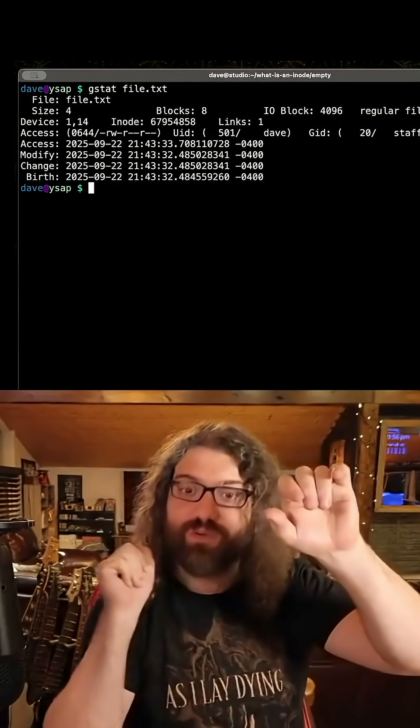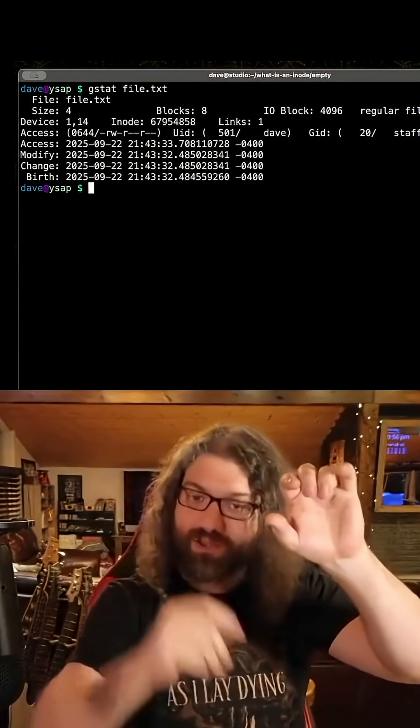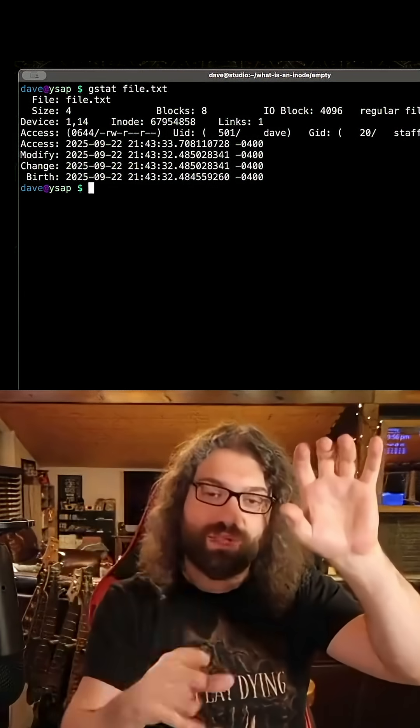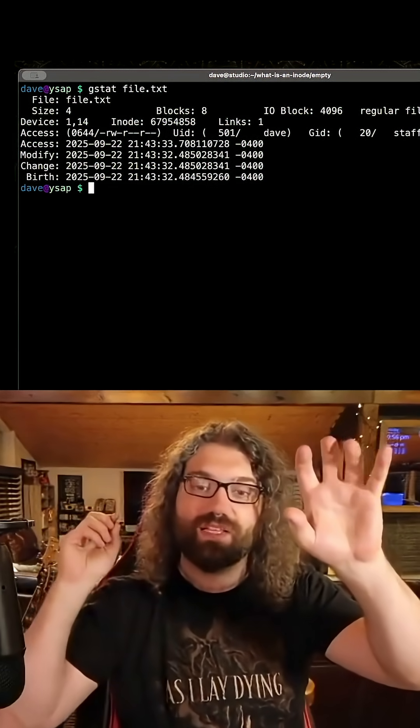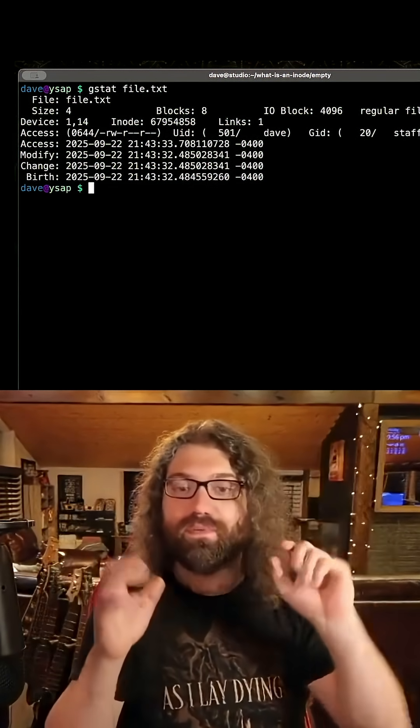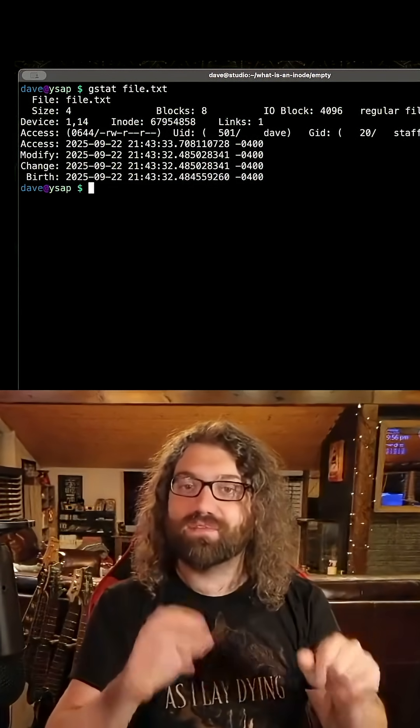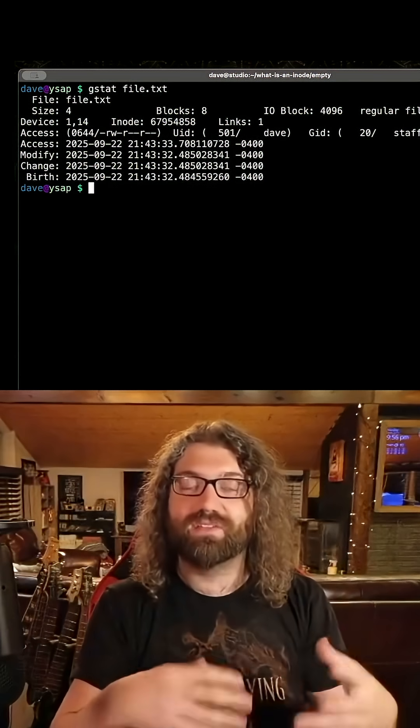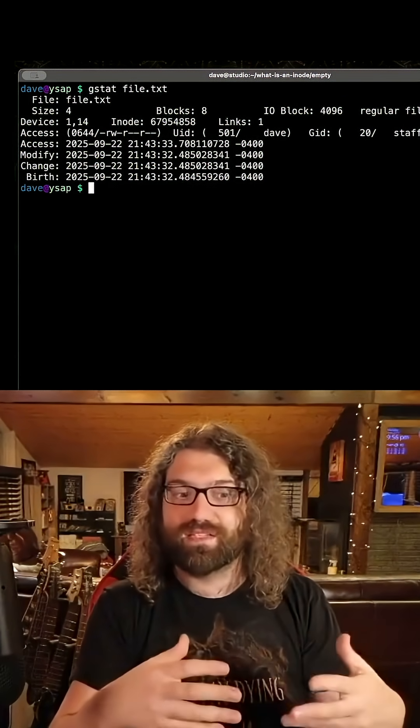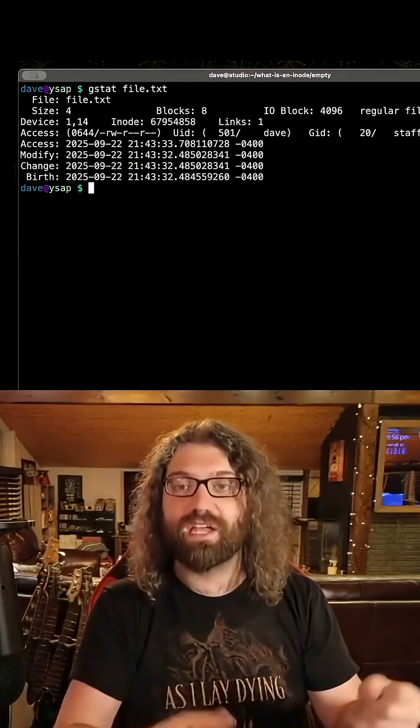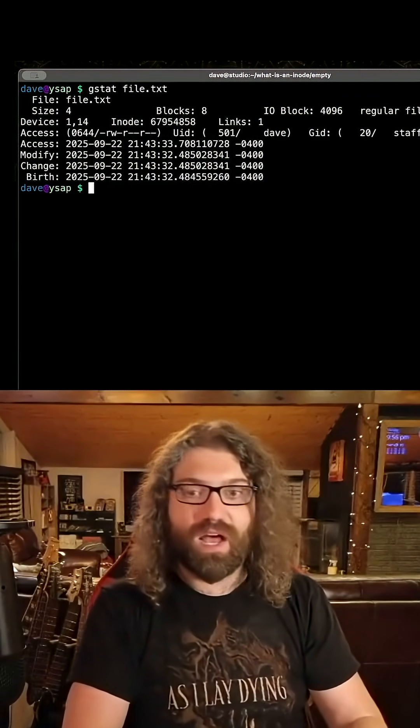A directory is one of them. A character special device, a block special device, a pipe. There are all different types of files on your file system. File types, a symlink is a type of file.